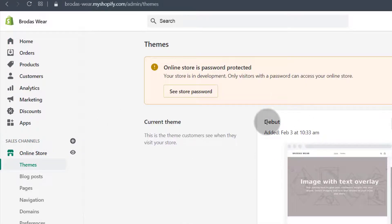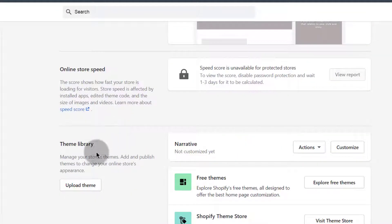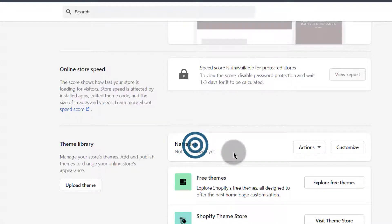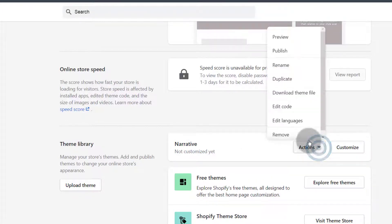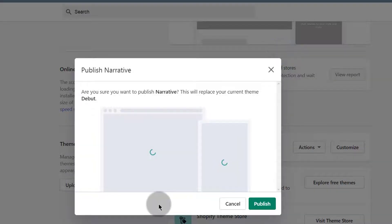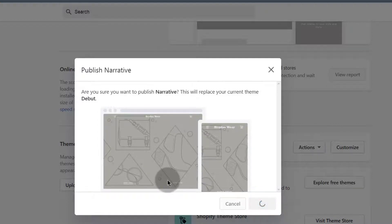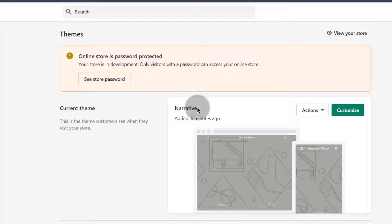Coming back to Online Store, you can see this is currently our default theme. Let's see if the one we installed is now available. If you come down here, you'll see that the newly installed theme has been added. To make it your default theme, come under Actions and then click Publish. When you publish it, it becomes your active theme. And you can see this is now the default active theme.